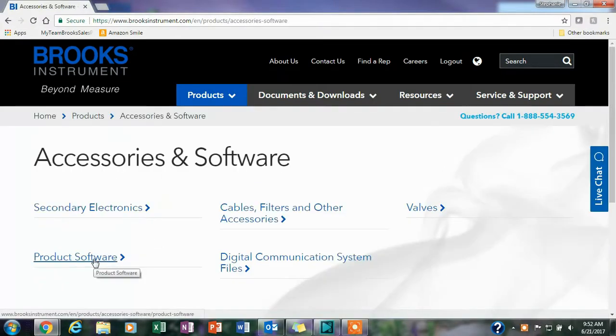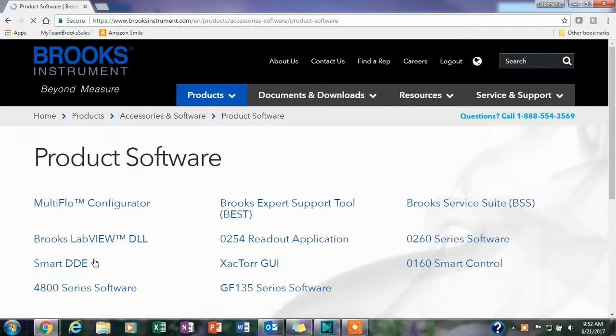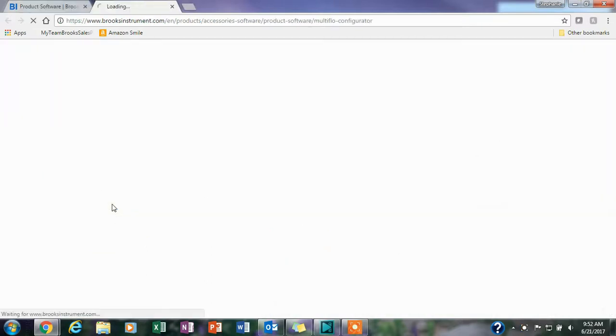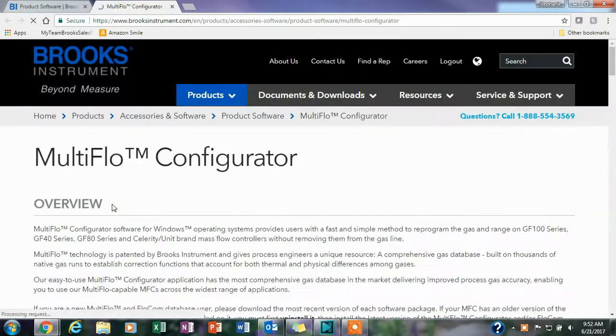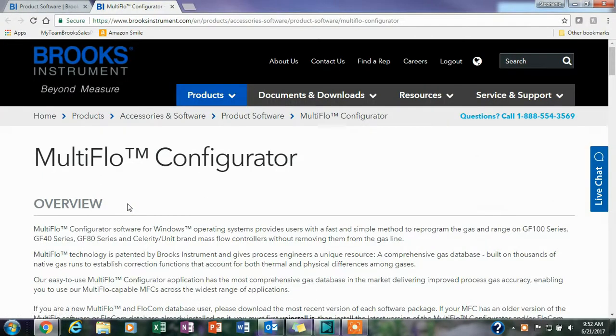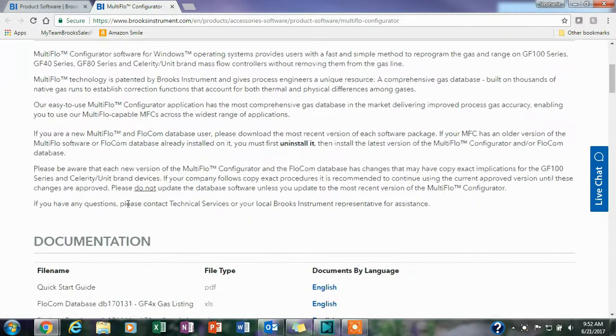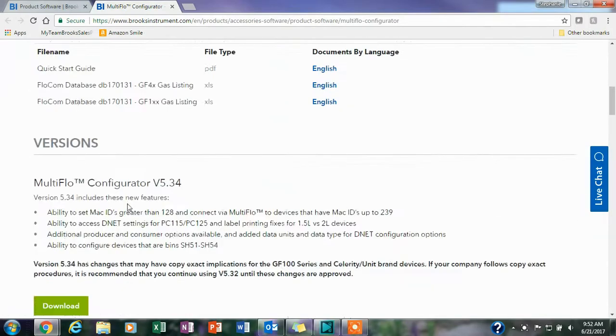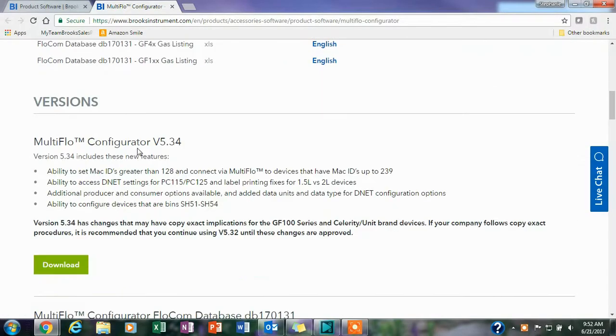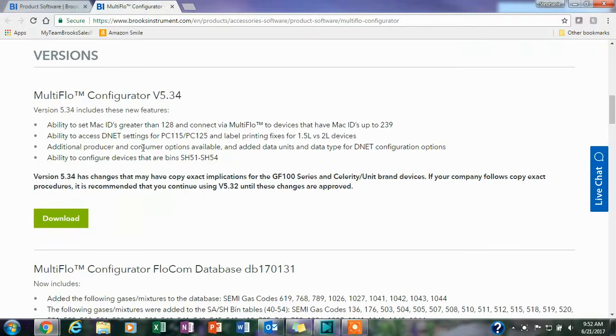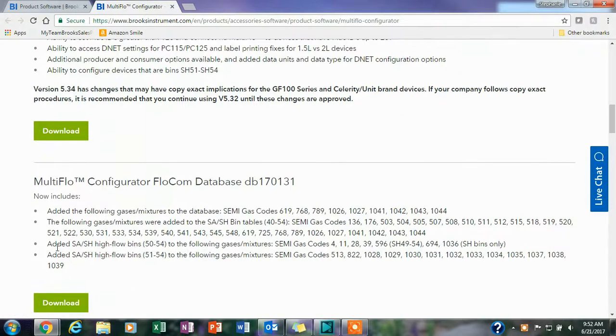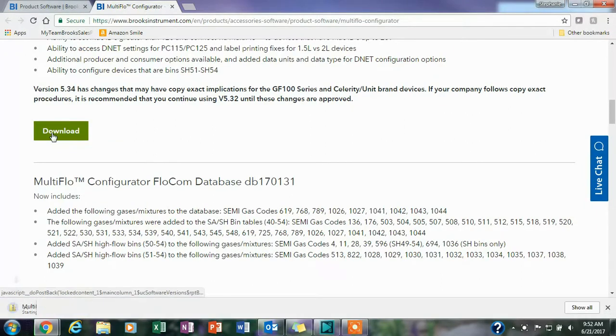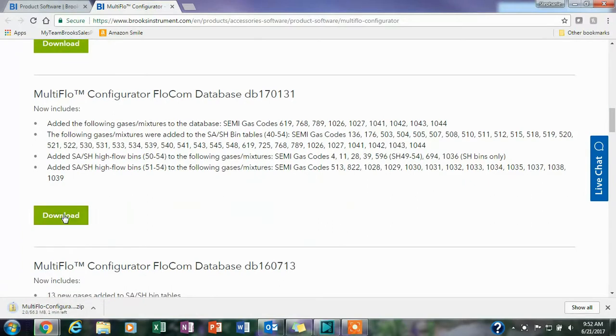You'll want to go to Products, Accessories and Software, Product Software, MultiFlo Configurator, and here you'll see where you can download everything. You can download the manuals, the quick start guides, here you'll download the configurator itself, and then you'll download the FlowCom databases that go along with it.